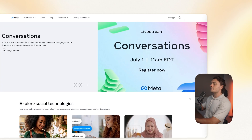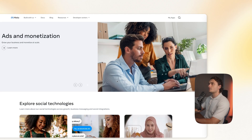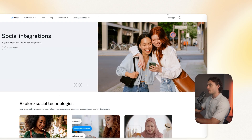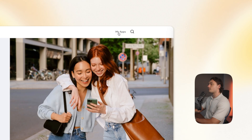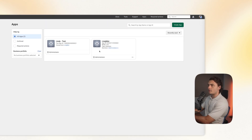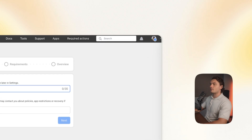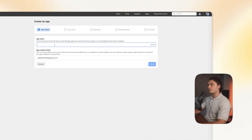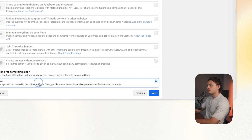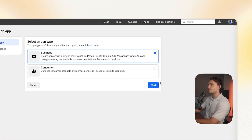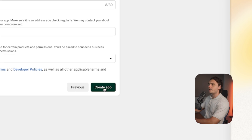To set up the WhatsApp API, you'll need to go to developers.facebook.com. In the top right, click on 'My Apps.' I have some apps already, but let's make a new one — click 'Create App.' Give it a name; I'm just going to name it 'WhatsApp bot.' Choose 'Other,' click next, choose 'Business,' click next, and then click 'Create App.'